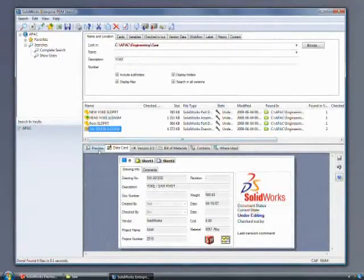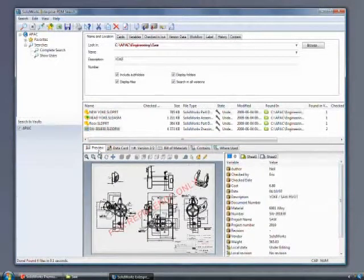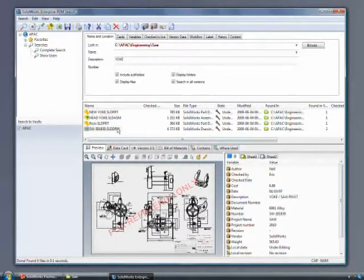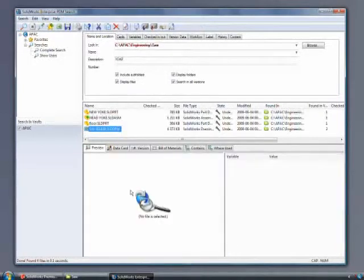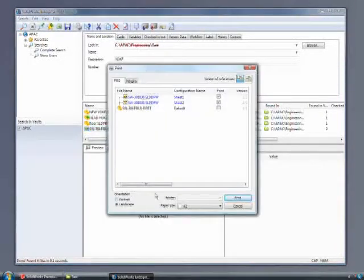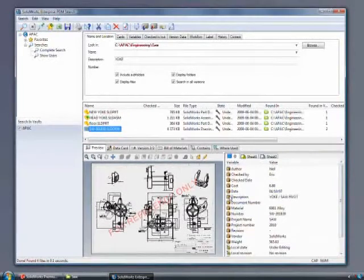SOLIDWORKS 2010's product data management capabilities allow authorized users to access Steven's designs and ensure that all team members are working together from the latest version. These safeguards eliminate costly errors, scrap, and rework.